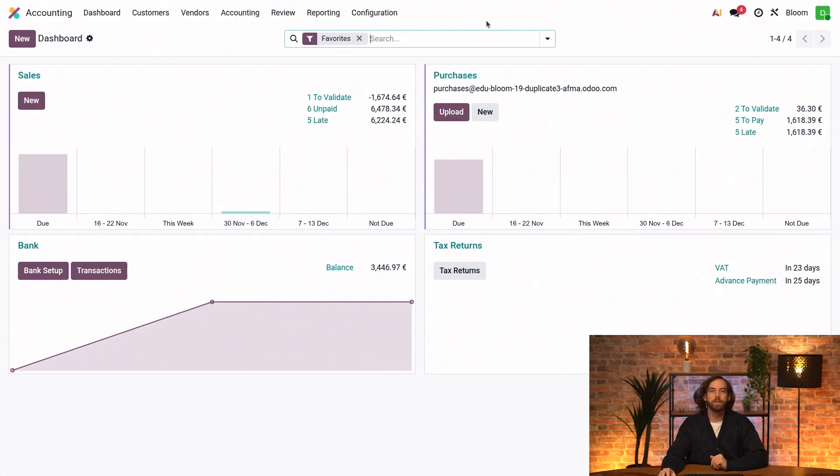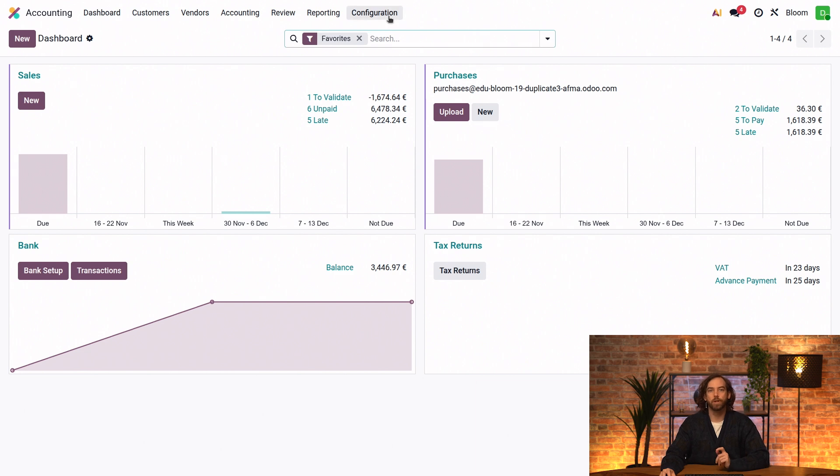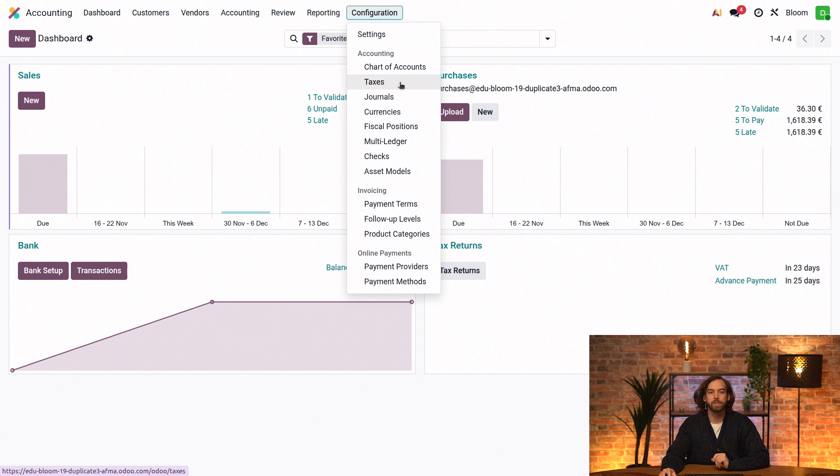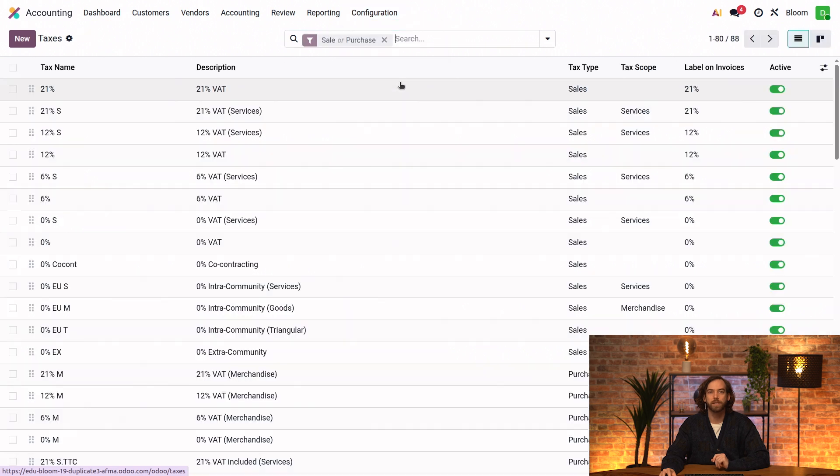From our accounting dashboard, we'll start by looking at how fiscal positions are configured on taxes. So we'll go to configuration and taxes to open the tax list.